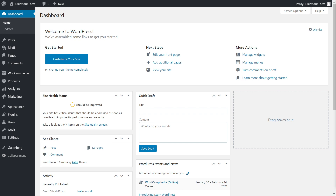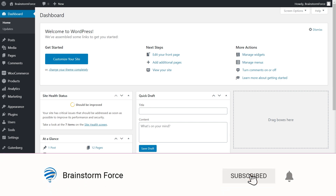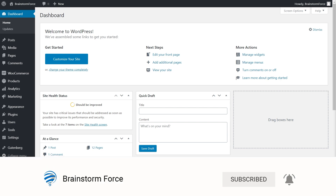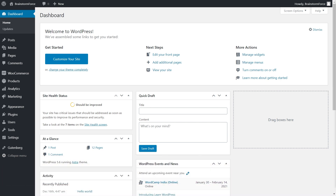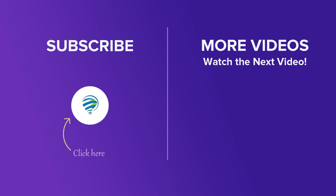I hope you liked this content. If you did, make sure to leave a thumbs up on the video, subscribe to our channel, and hit the bell icon so we can notify you about future content. My name is Yuvraj — you're watching Brainstorm Force's YouTube channel. I hope you enjoyed the content and I hope to catch you in the next video. Till then, take care, stay safe, and make sure to subscribe.